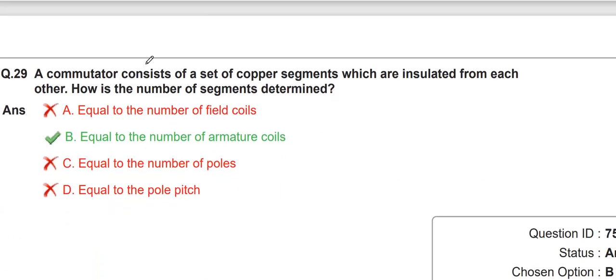A commutator consists of a set of copper segments which are insulated from each other. How is the number of segments determined? It is equal to the number of armature coils.